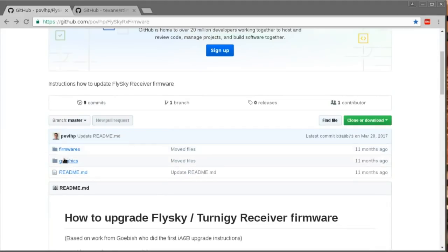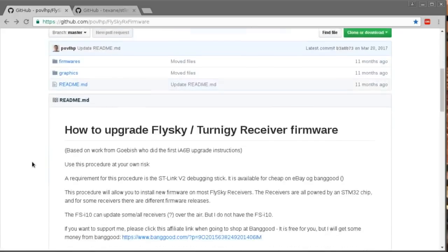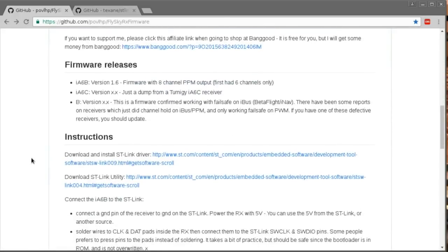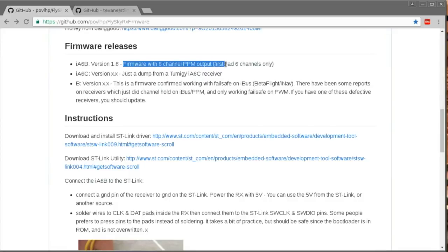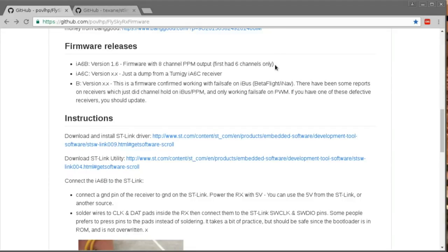So IA6B version 1.6. So firmware with eight channel PPM output first has six channels only. He doesn't mention anything about SBUS. But as I mentioned, I have confirmed that this firmware will give you SBUS when the previous one didn't.